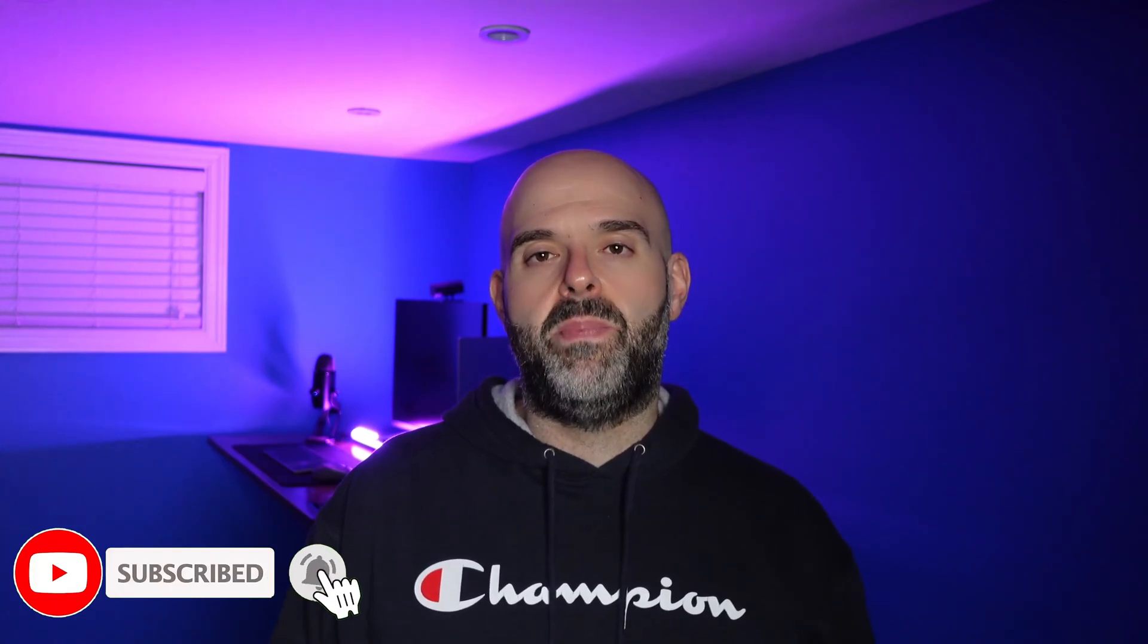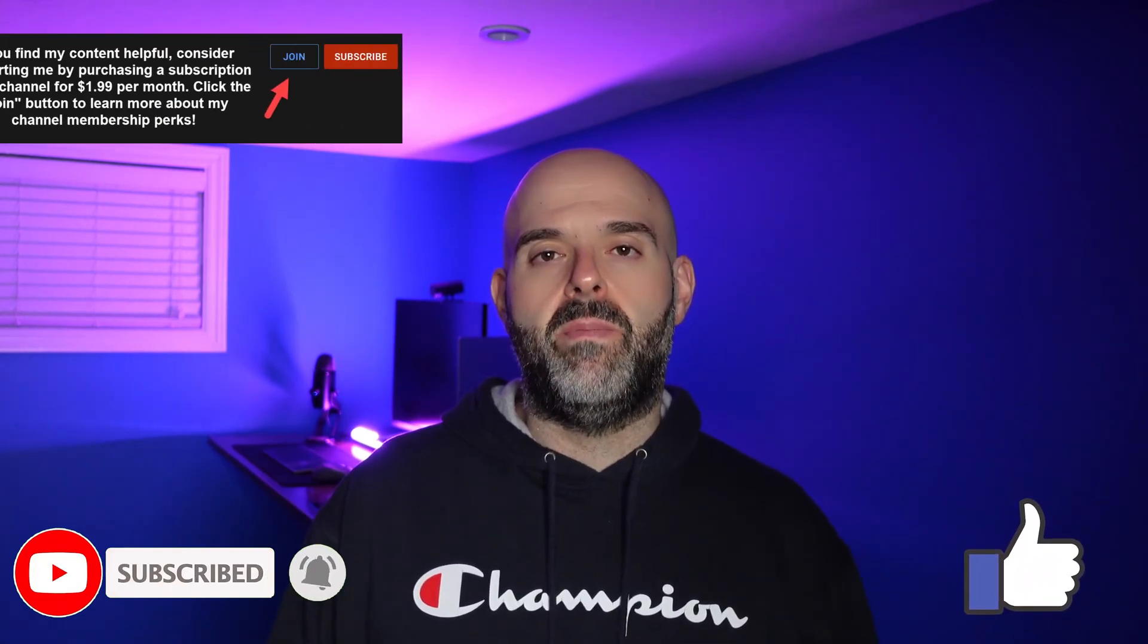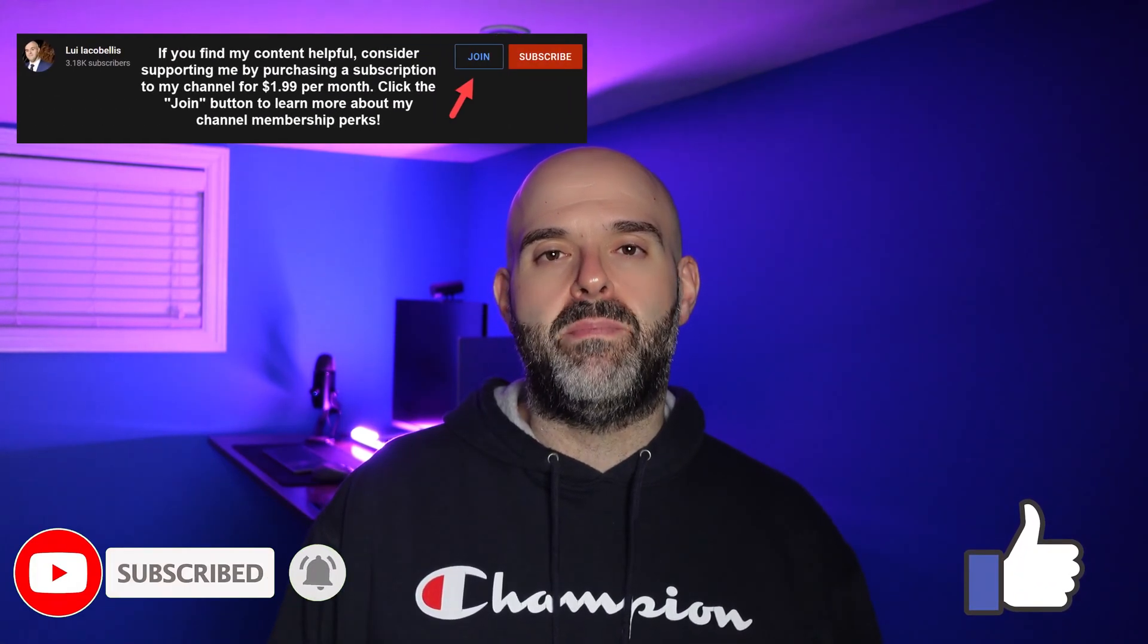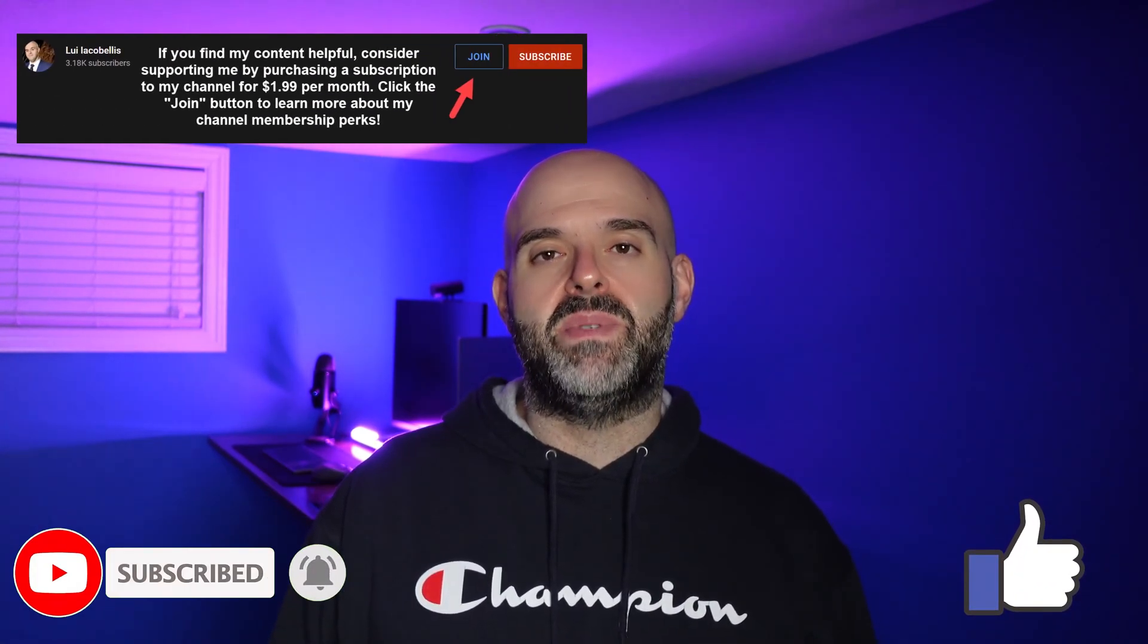So that's it in this video I demonstrated how you can group elements in Canva. I hope you found this video helpful. If you did please hit that thumbs up below and be sure to subscribe to stay up to date on the latest tutorials that I publish. I'm Louis Akabalas. Thanks for stopping by. Talk soon.